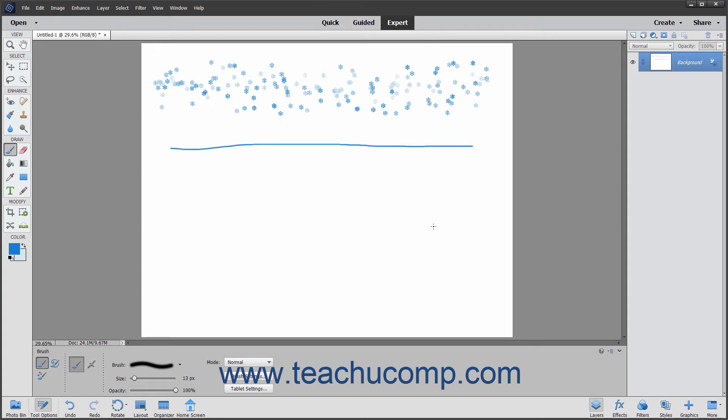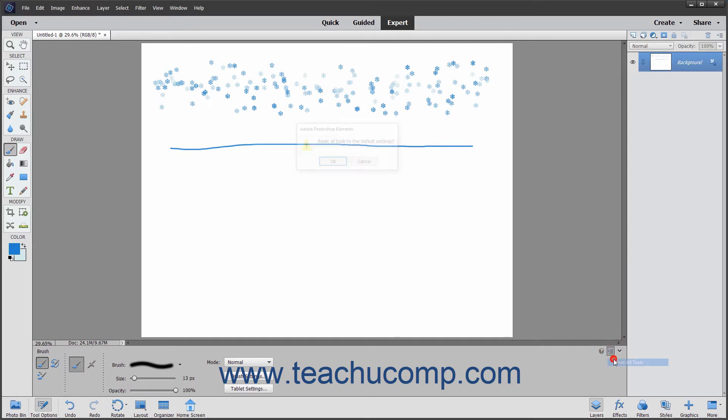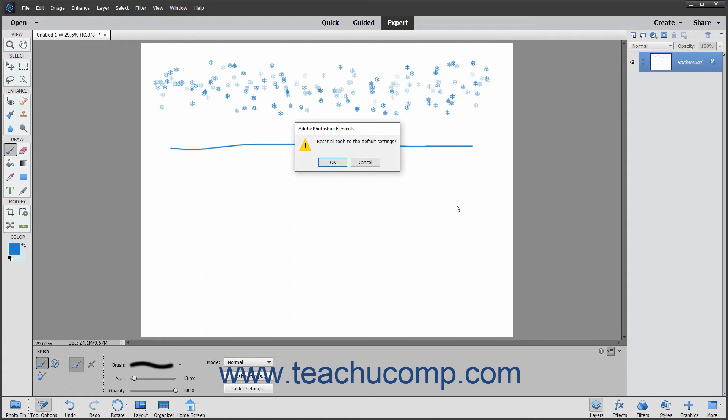You can also reset all of your tools in this same way by selecting the Reset All Tools command instead of the Reset Tool command and then selecting the OK button when prompted. Be careful if you use this function, as you will lose any changes you have made to your brushes and other tools.